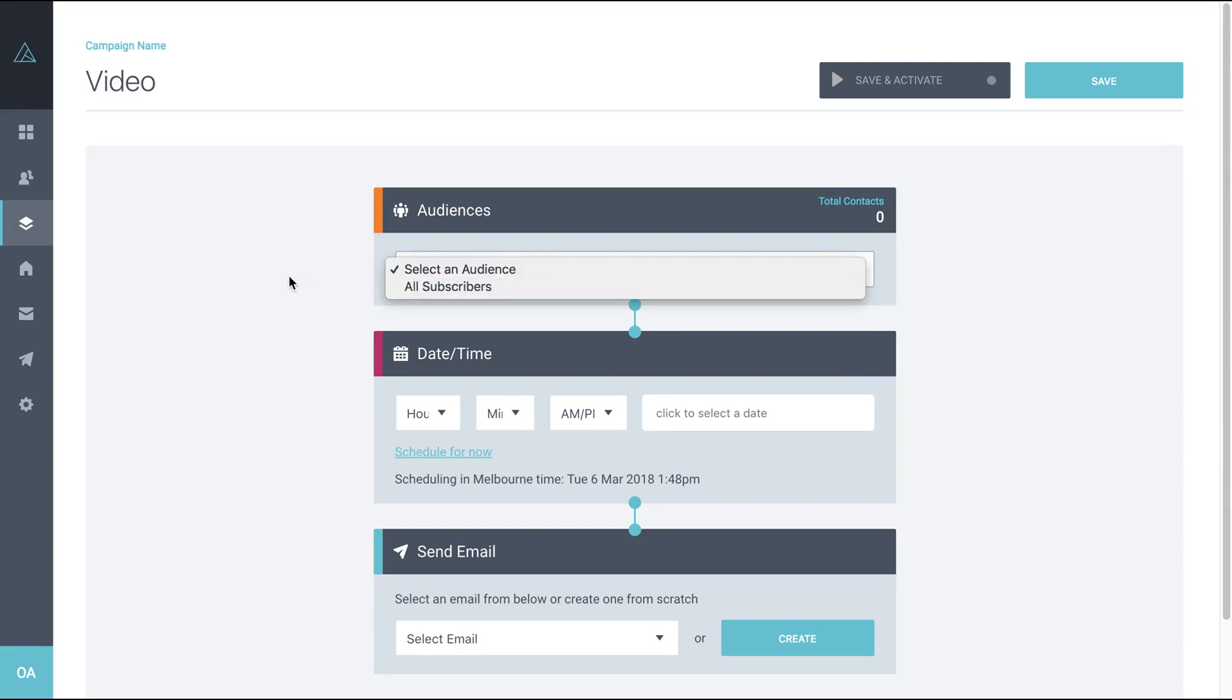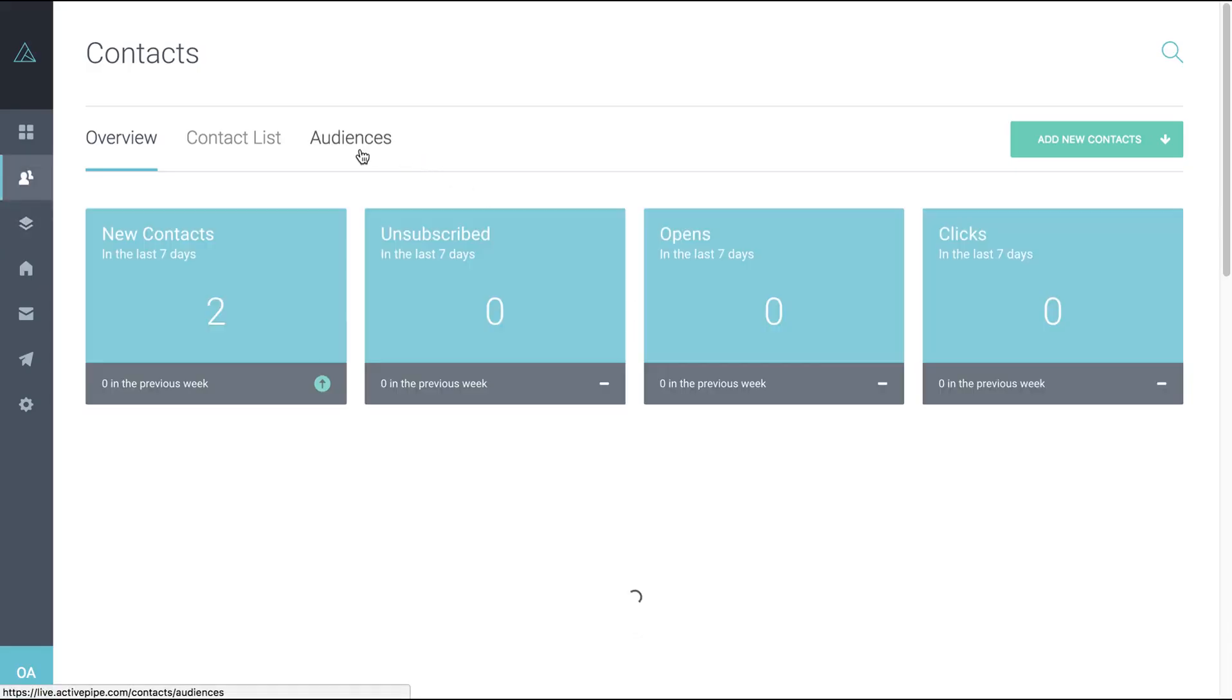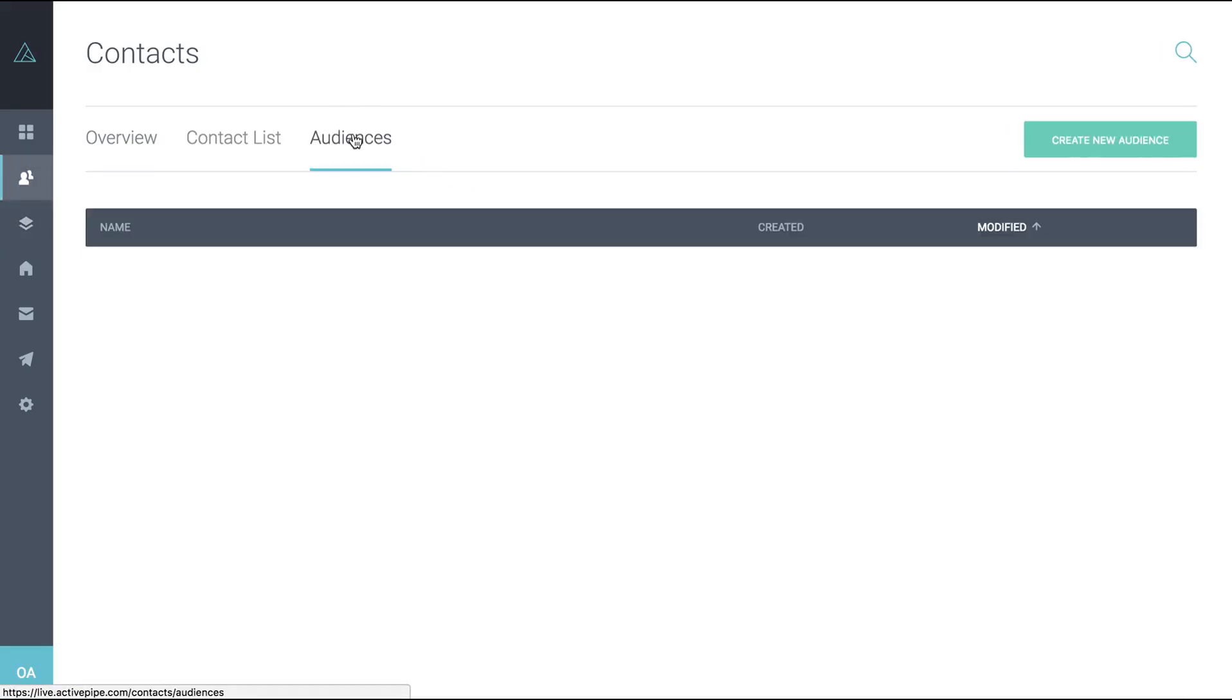So just come up to contacts and click on audiences and click create new audience.